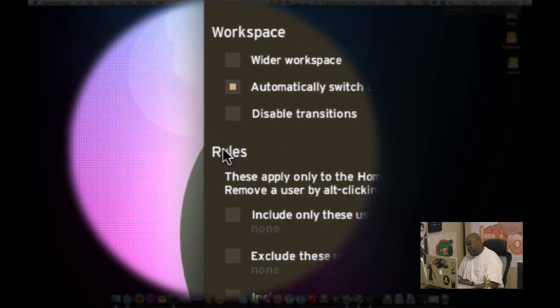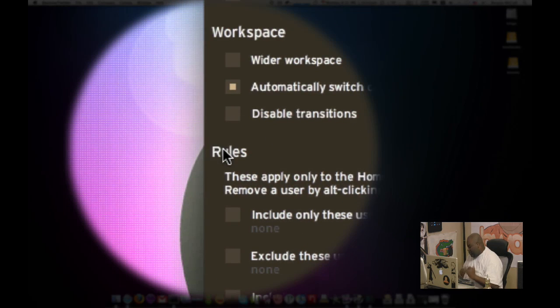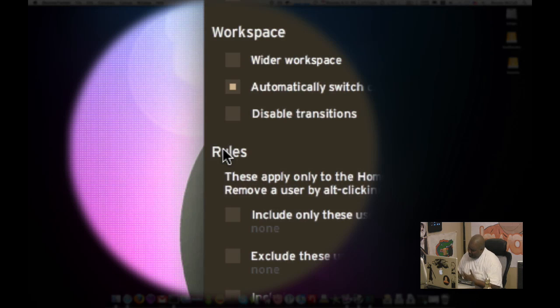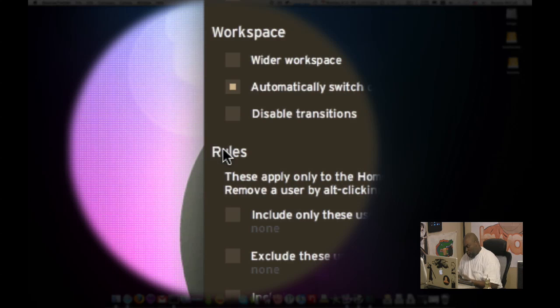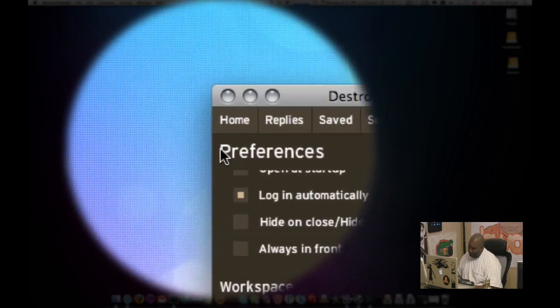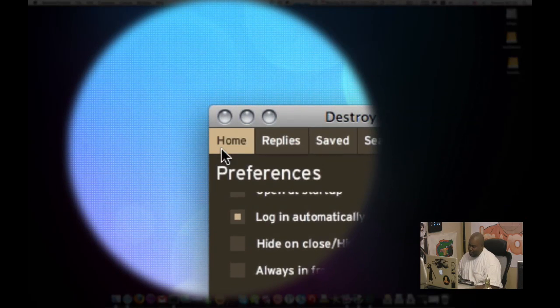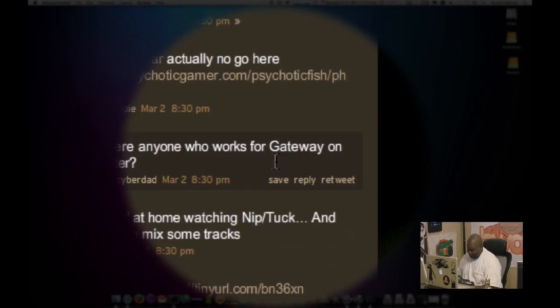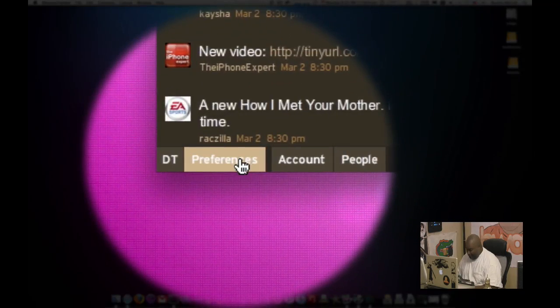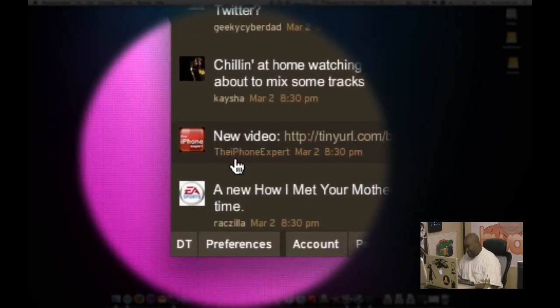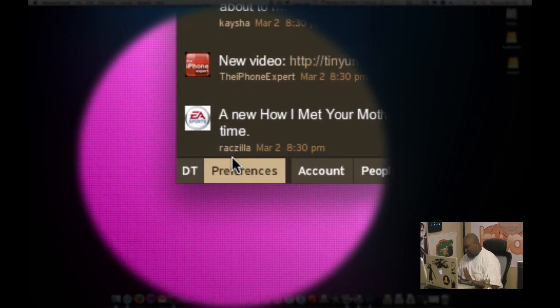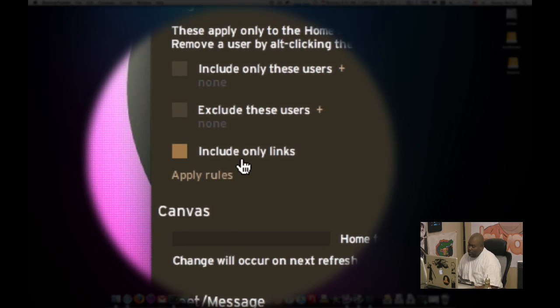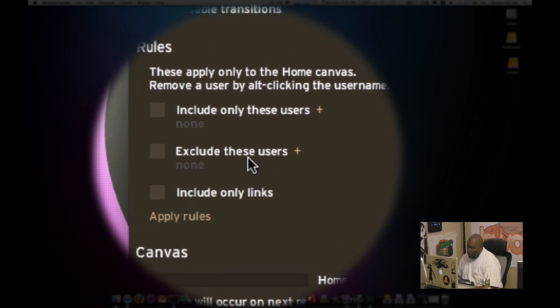Now rules, this is something very cool. I briefly talked about tweet deck and this ability to have groups. Rules are sort of similar. It allows you to filter your home canvas, meaning your main feed of everybody. So if there are people you want to exclude, one notable Twitterer by the name of Robert Scoble, he gets a lot of flack for tweeting too much.